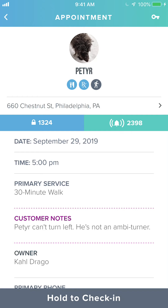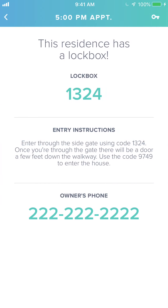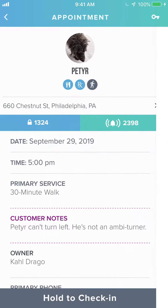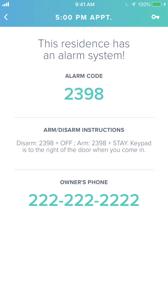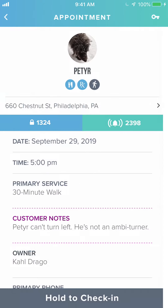If you tap on the lockbox code it will take you to a screen with the lockbox code, the home entry instructions, and contact information for the pet owner. You can also see that we have an alarm in the home. If you tap on that you'll see the alarm code along with any instructions to arm and disarm the alarm.